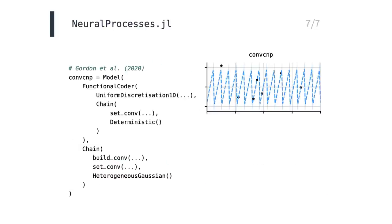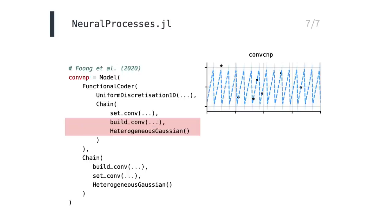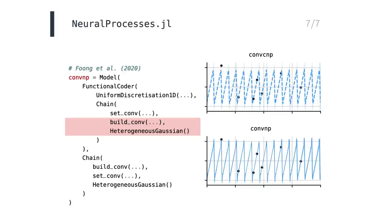A problem of the ConvCNP is that it only produces predictive means and variances. It is not able to produce coherent predictive sample paths. To remedy this, we can instead use a stochastic encoding by simply, and this is the only change, swapping out the deterministic for another CNN and heterogeneous Gaussian. The resulting model is called the convolutional neural process, which recently appeared on arXiv. The convolutional neural process is able to produce nice-looking sample paths that interpolate the data.